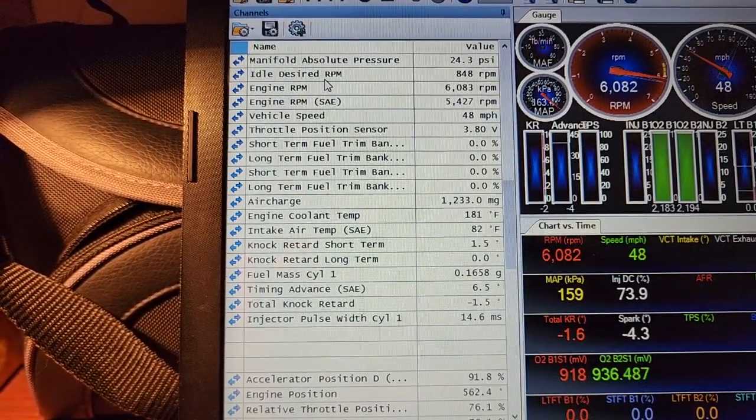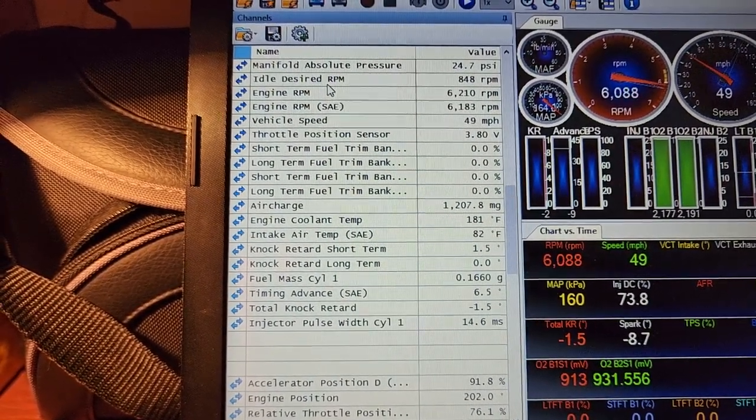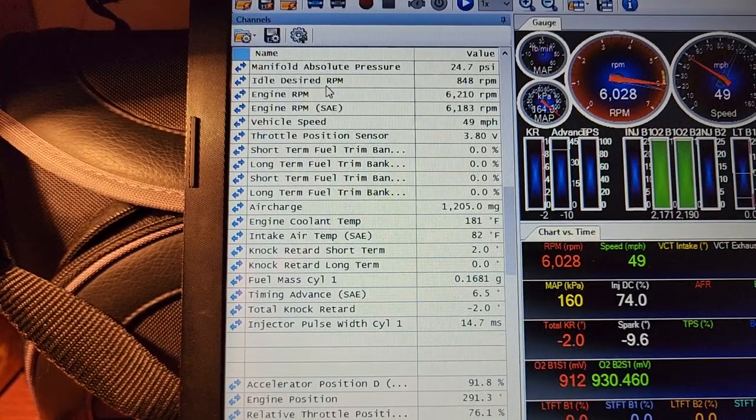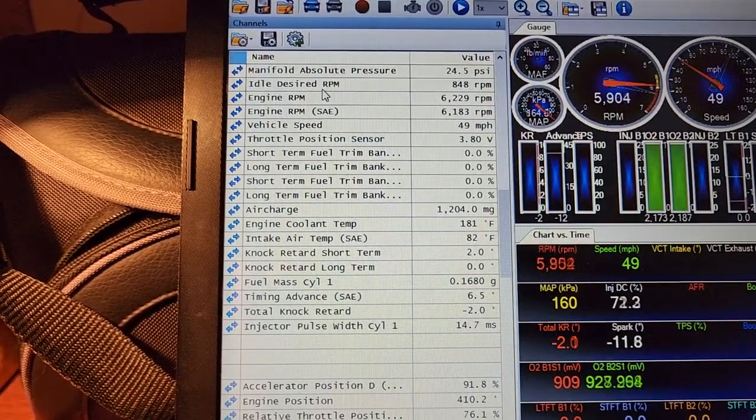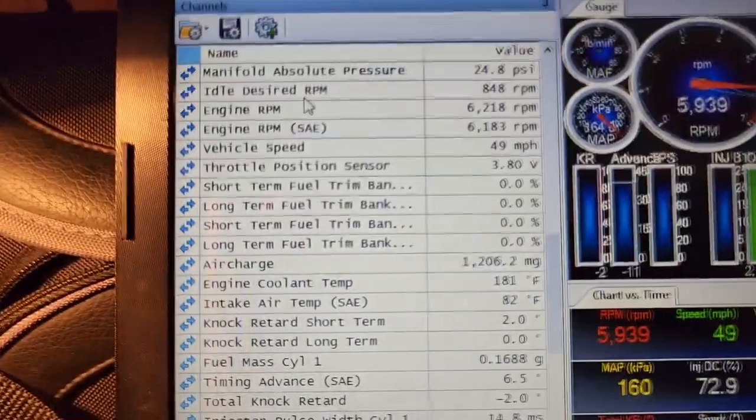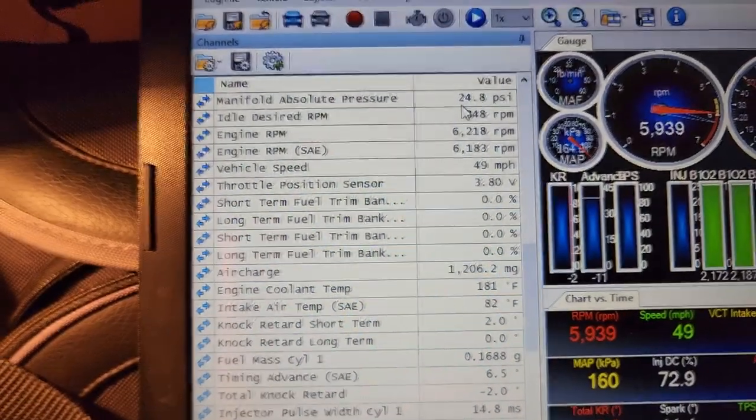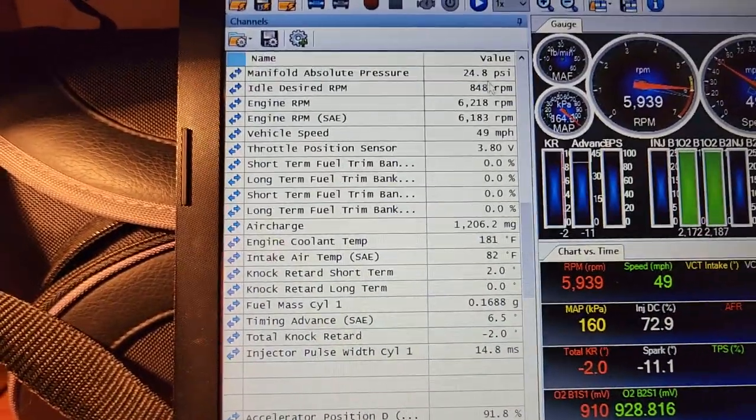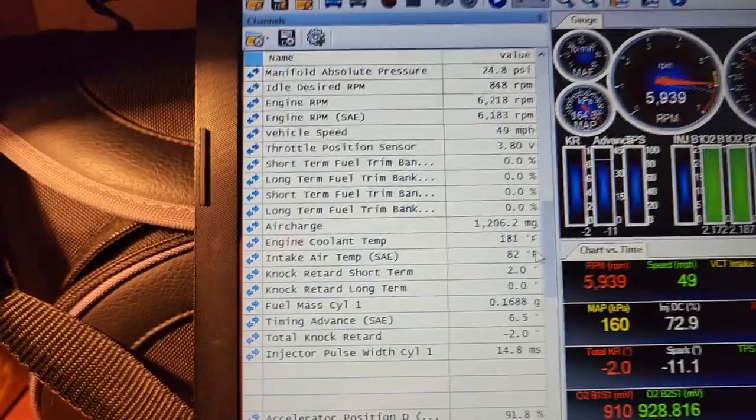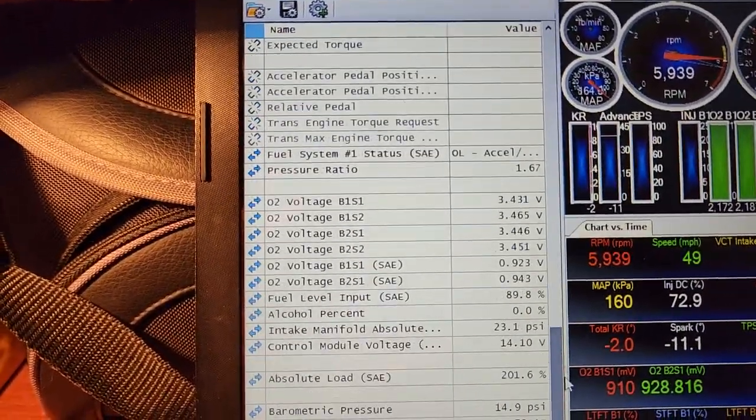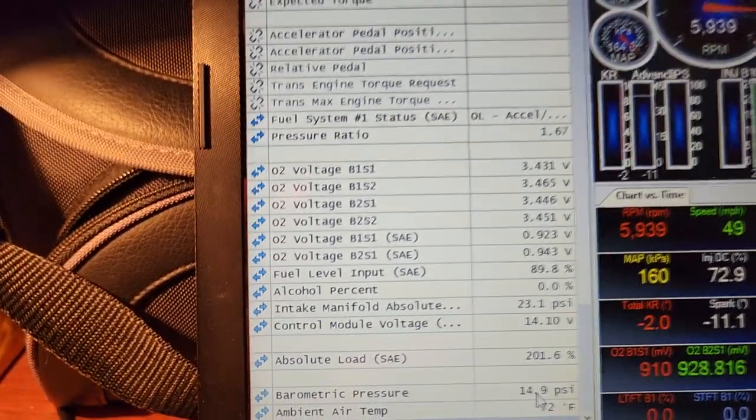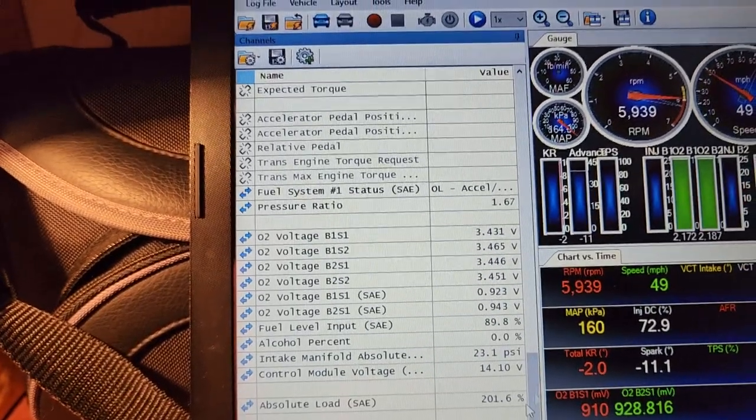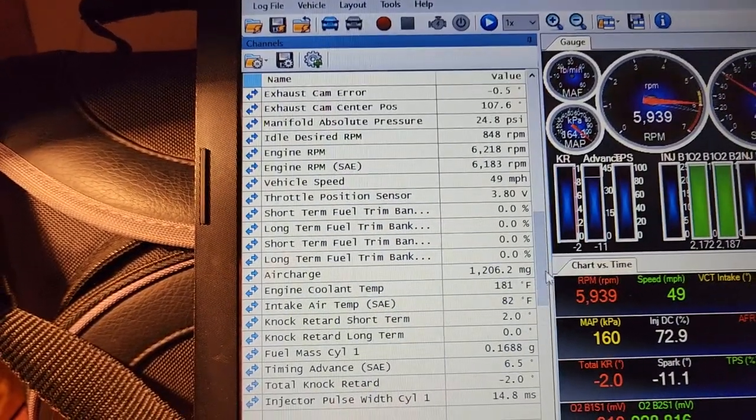So that was 24.7, 24.8. So there you go, 24.8 is what we maxed out at. Now you have to subtract the atmospheric pressure which is roughly going to be around the 14.7 mark. Usually the log will even tell you down here, there you go, 14.9 is what it was saying the barometric pressure was.